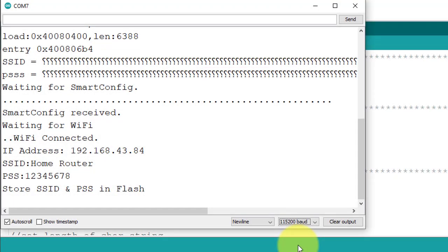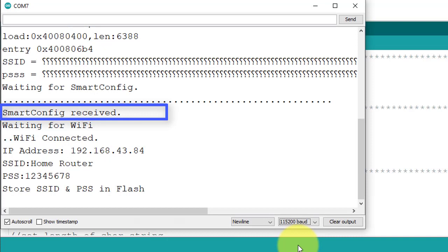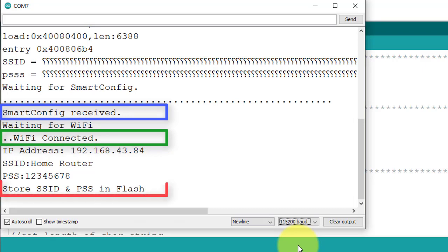Now, go to serial monitor. Here you can see the message smart config is received and the ESP device is connected to the internet. And the WiFi SSID and password is stored in the EPROM flash memory.